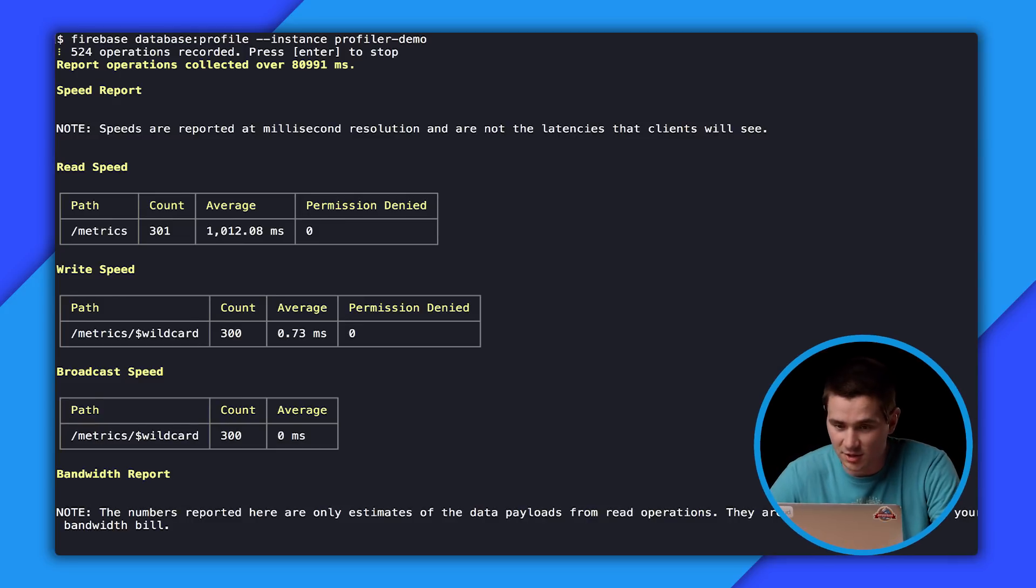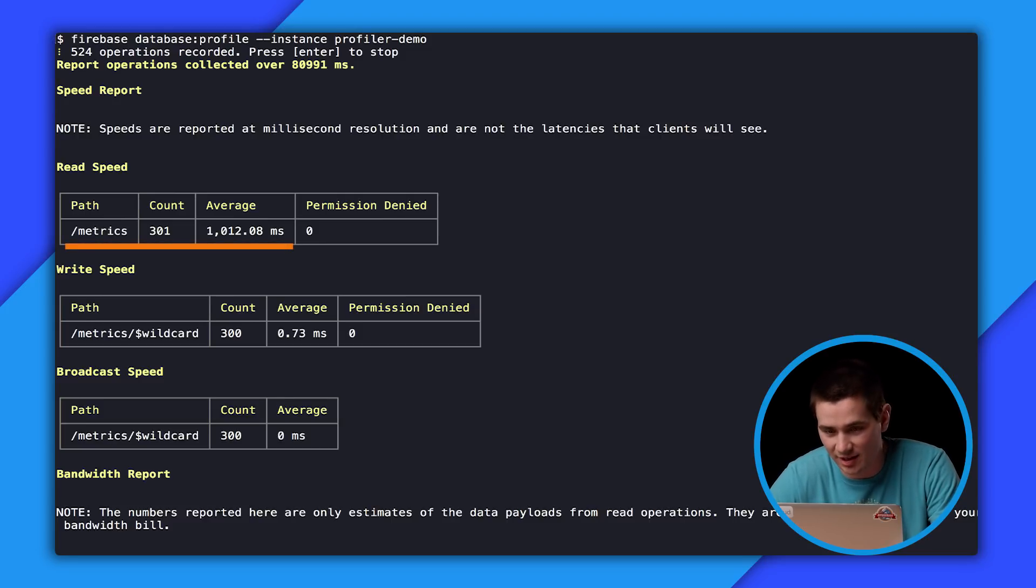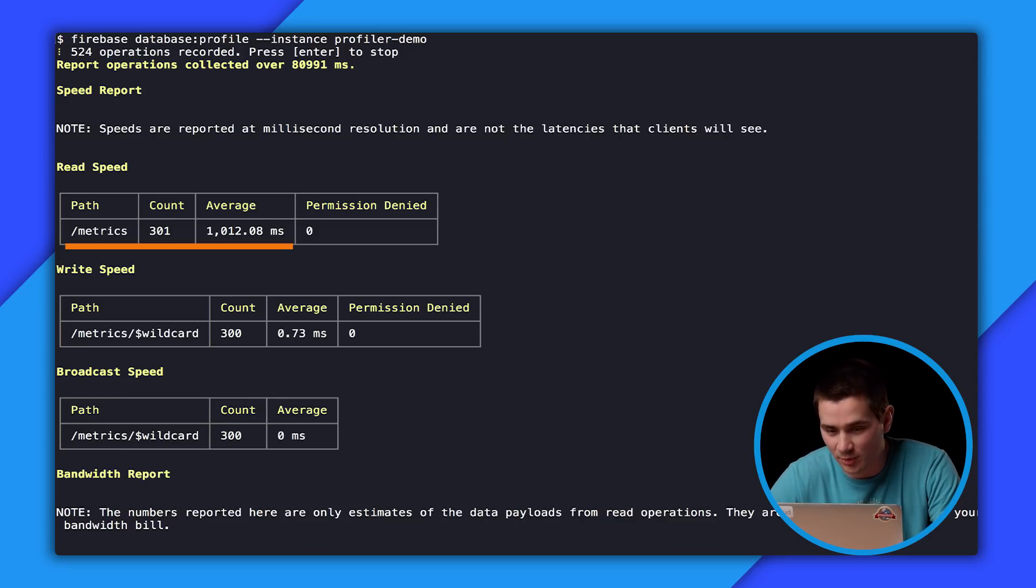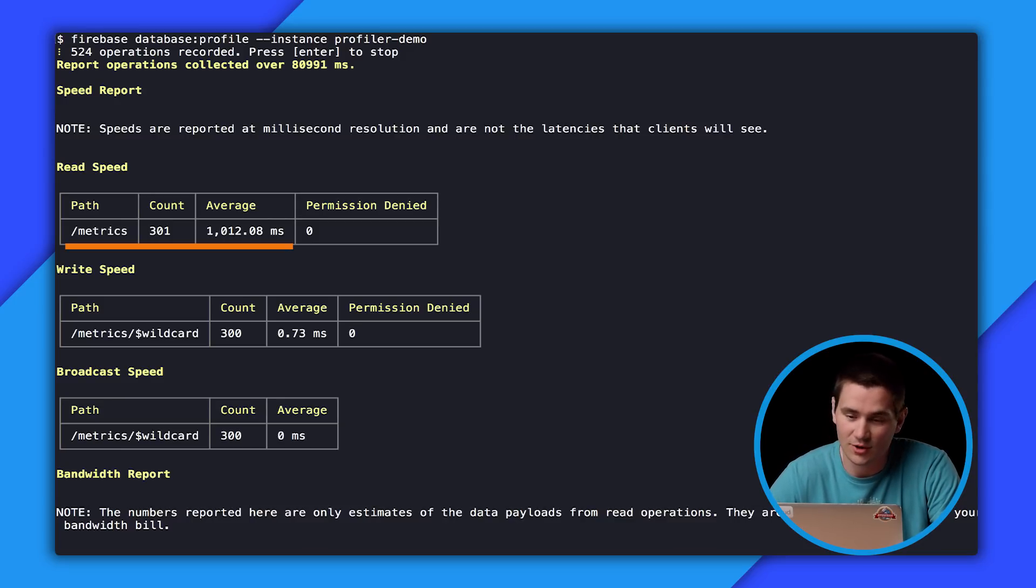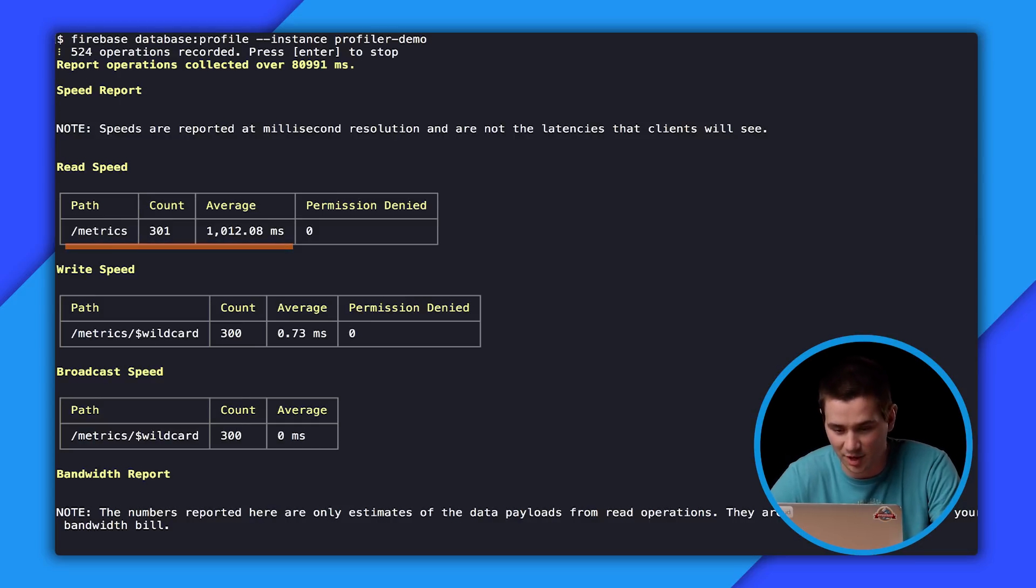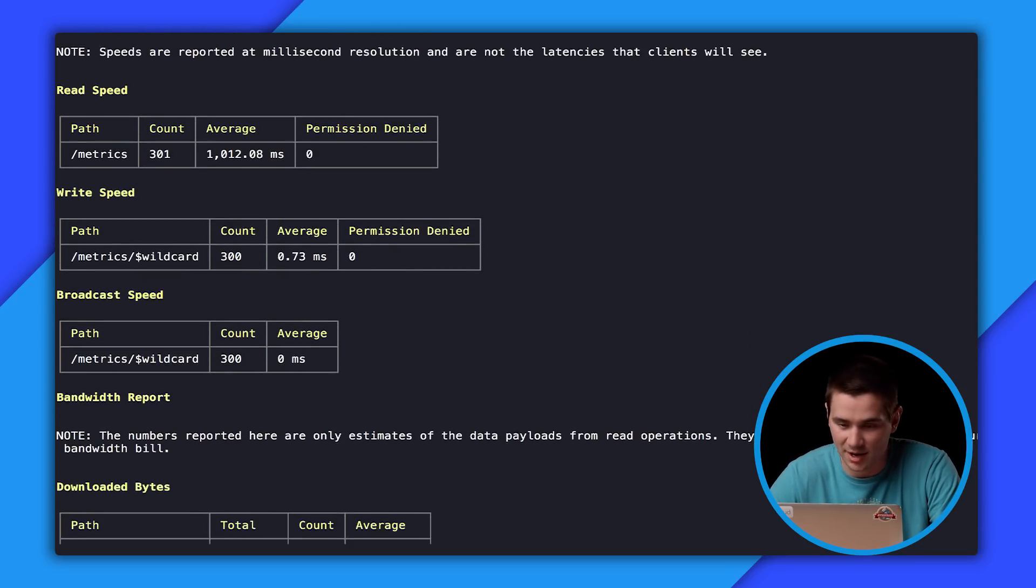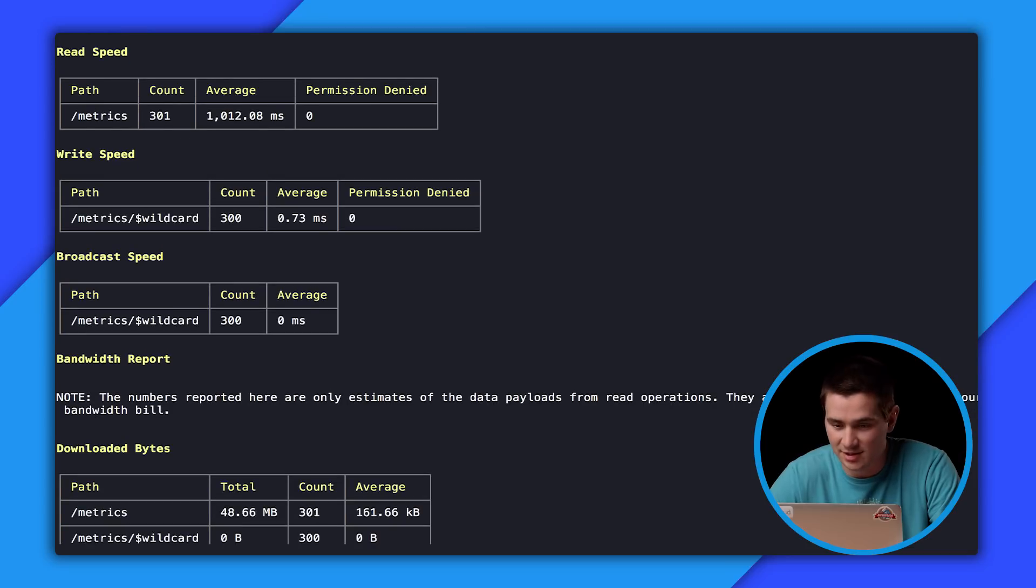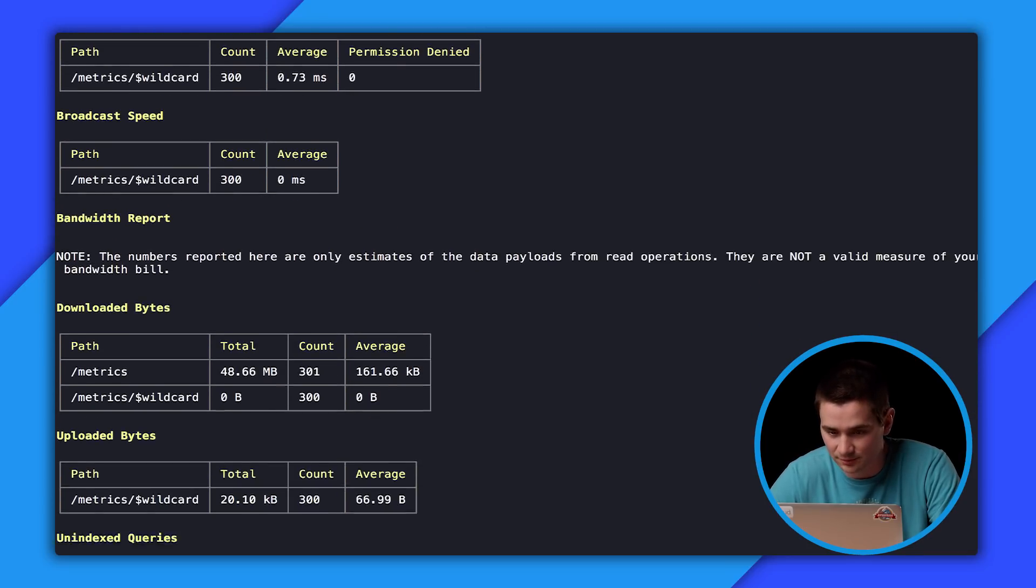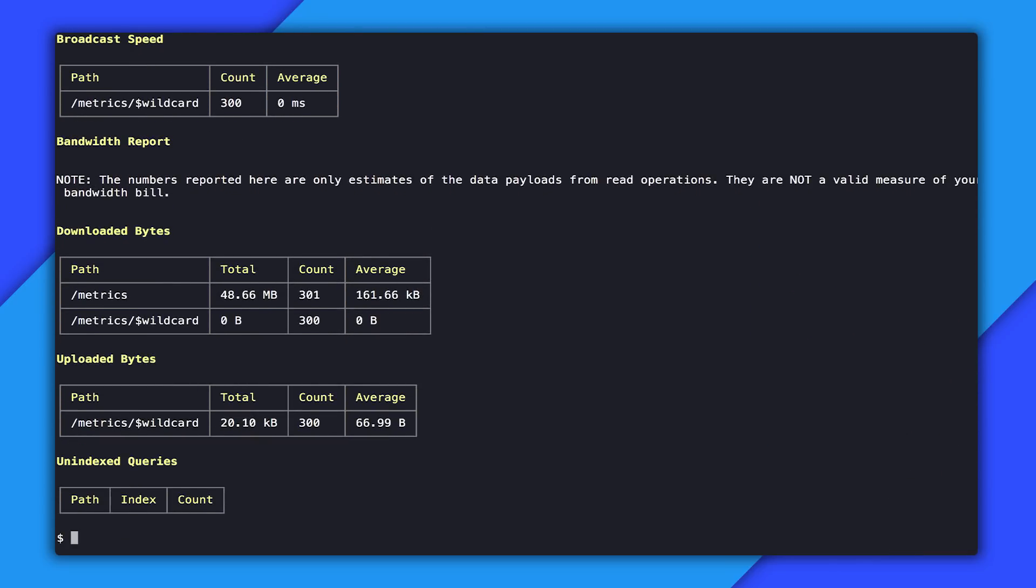The first thing that jumps out is the read speed for metrics. It's taking over a second each time, which is way, way slower than any other profile report that we've looked at yet. So far, they've all been under millisecond and this one's taking a second. So clearly there's a problem here. Let's continue to go look at the bandwidth report and see if there are any further issues there. So looking at the bandwidth report, everything looks okay. So let's move over and look at the data structure to see what's going on with the read speed.